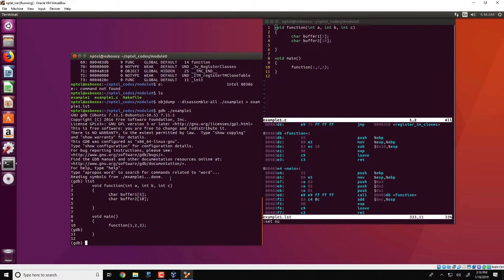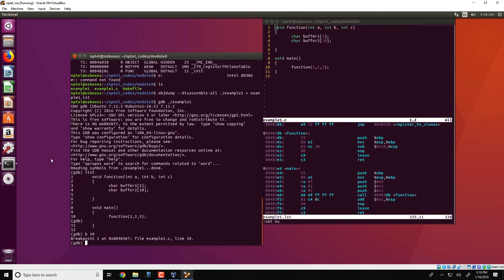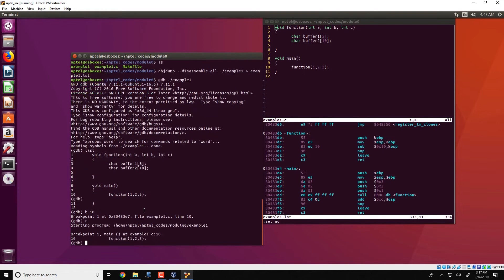You can also set breakpoints such as 'b' to line number 10. What this means is that the program will execute until the breakpoint at line number 10 is reached, and then it will wait for further action. We run the program with the command 'r', and GDB tells you that breakpoint 1 at line 10 is reached.